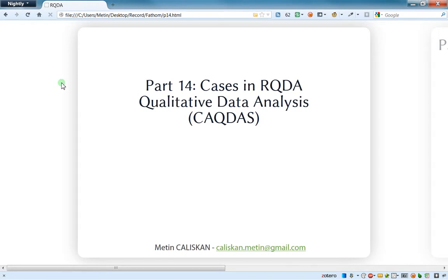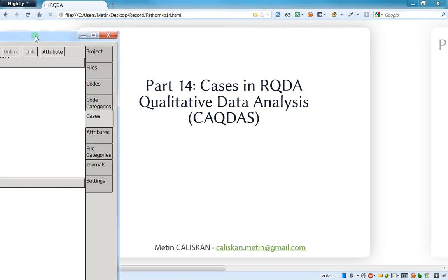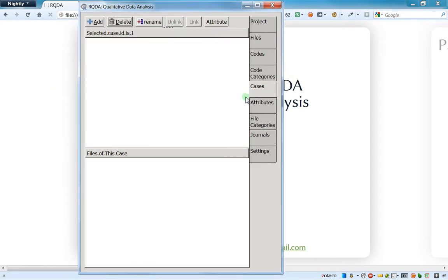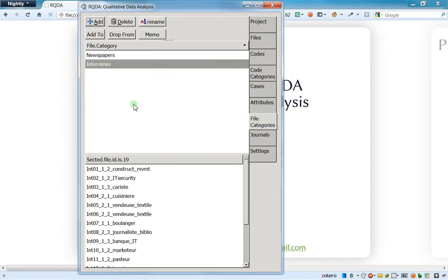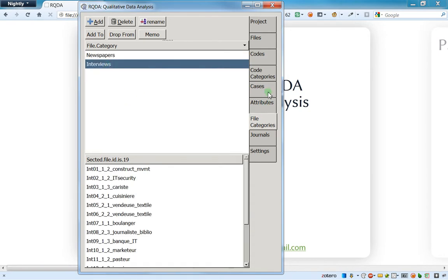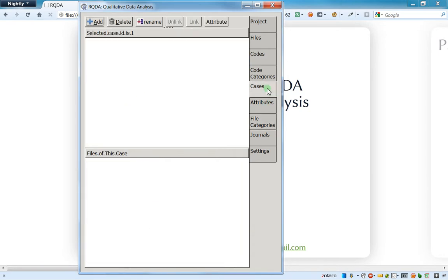Hello everybody, welcome to video number 14 related to cases in RQDA. Let's start by opening the software. I still have the same folder open from the last video, which was about news and interviews, and now we will create cases. Cases is actually quite similar to working with file categories, but a little bit different.